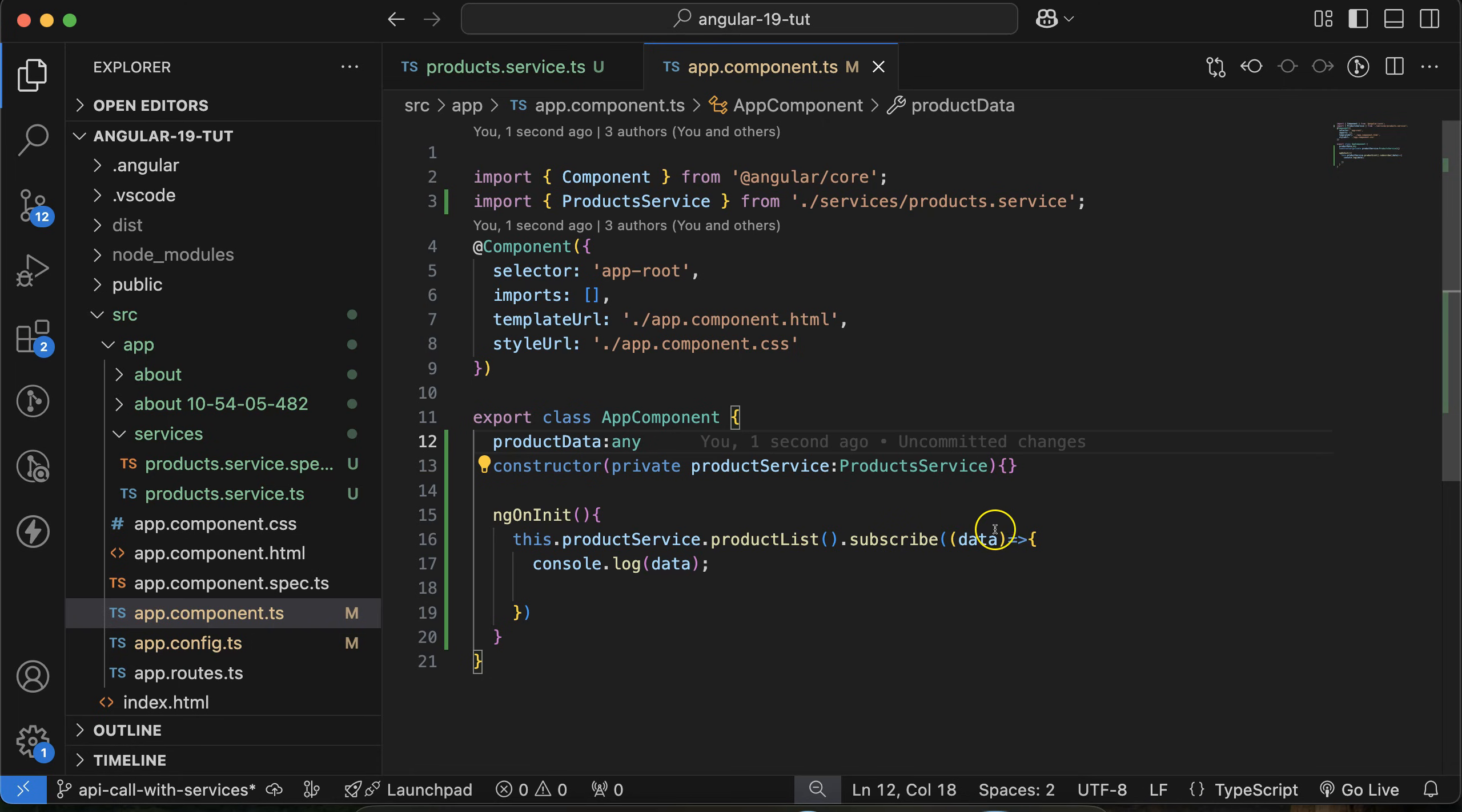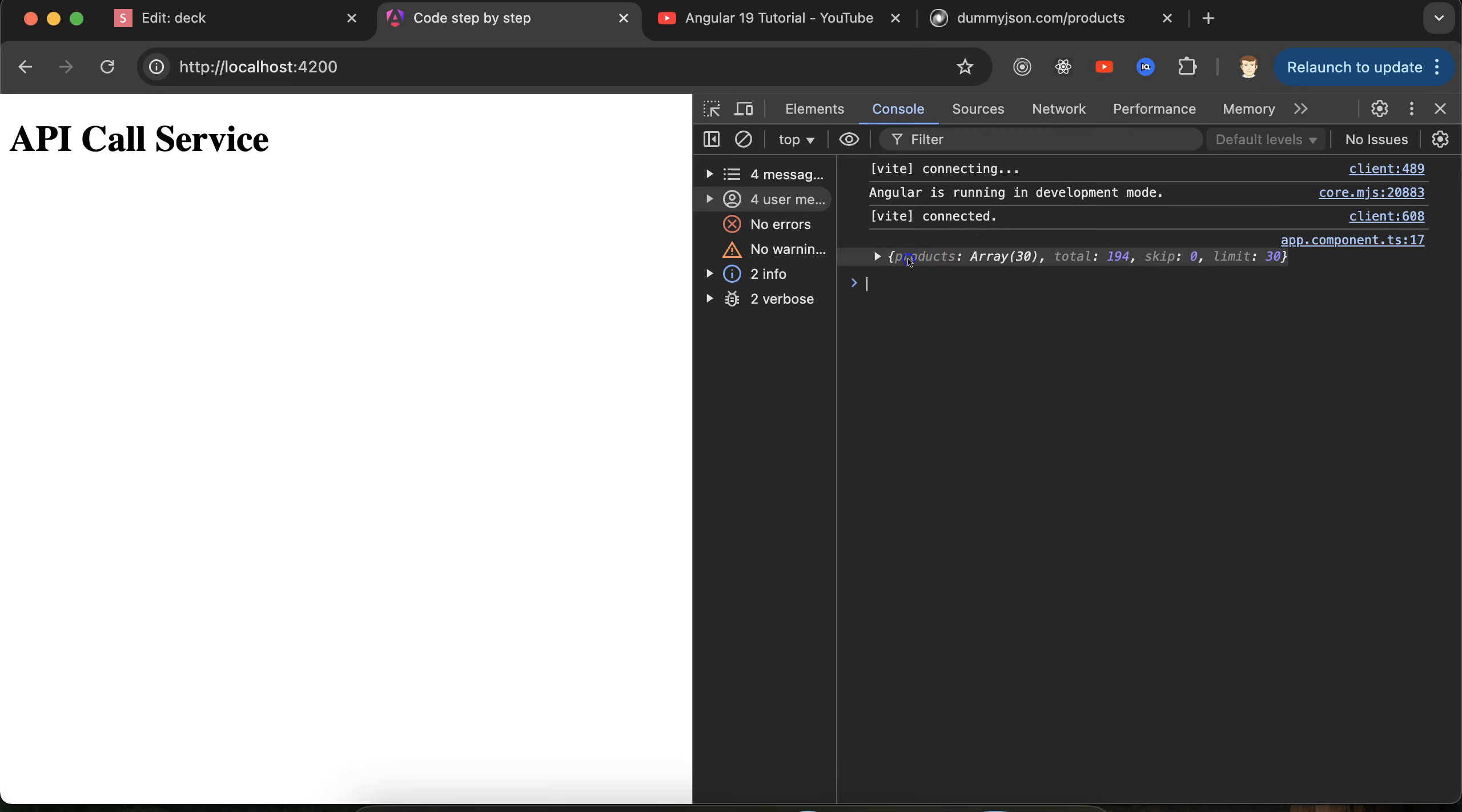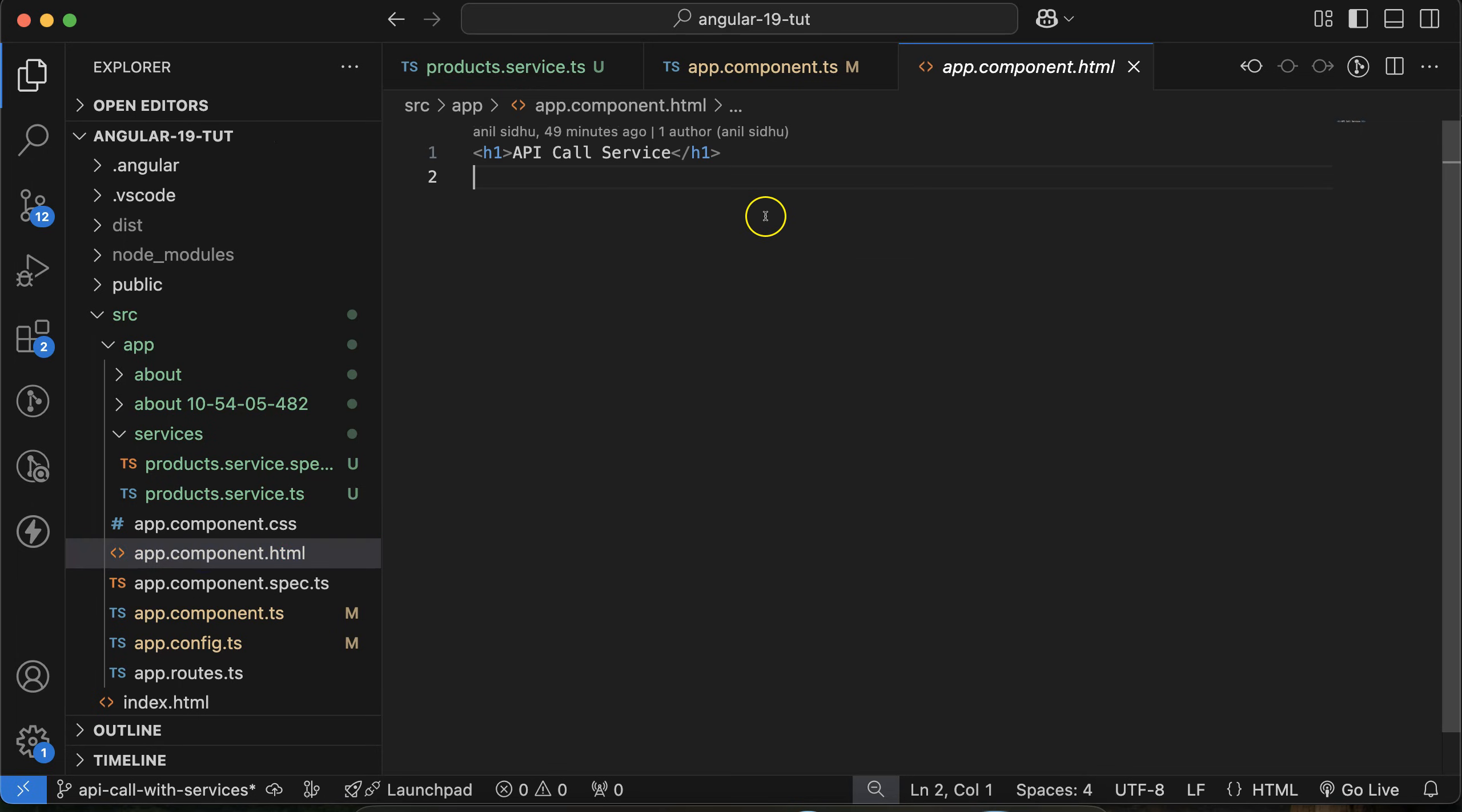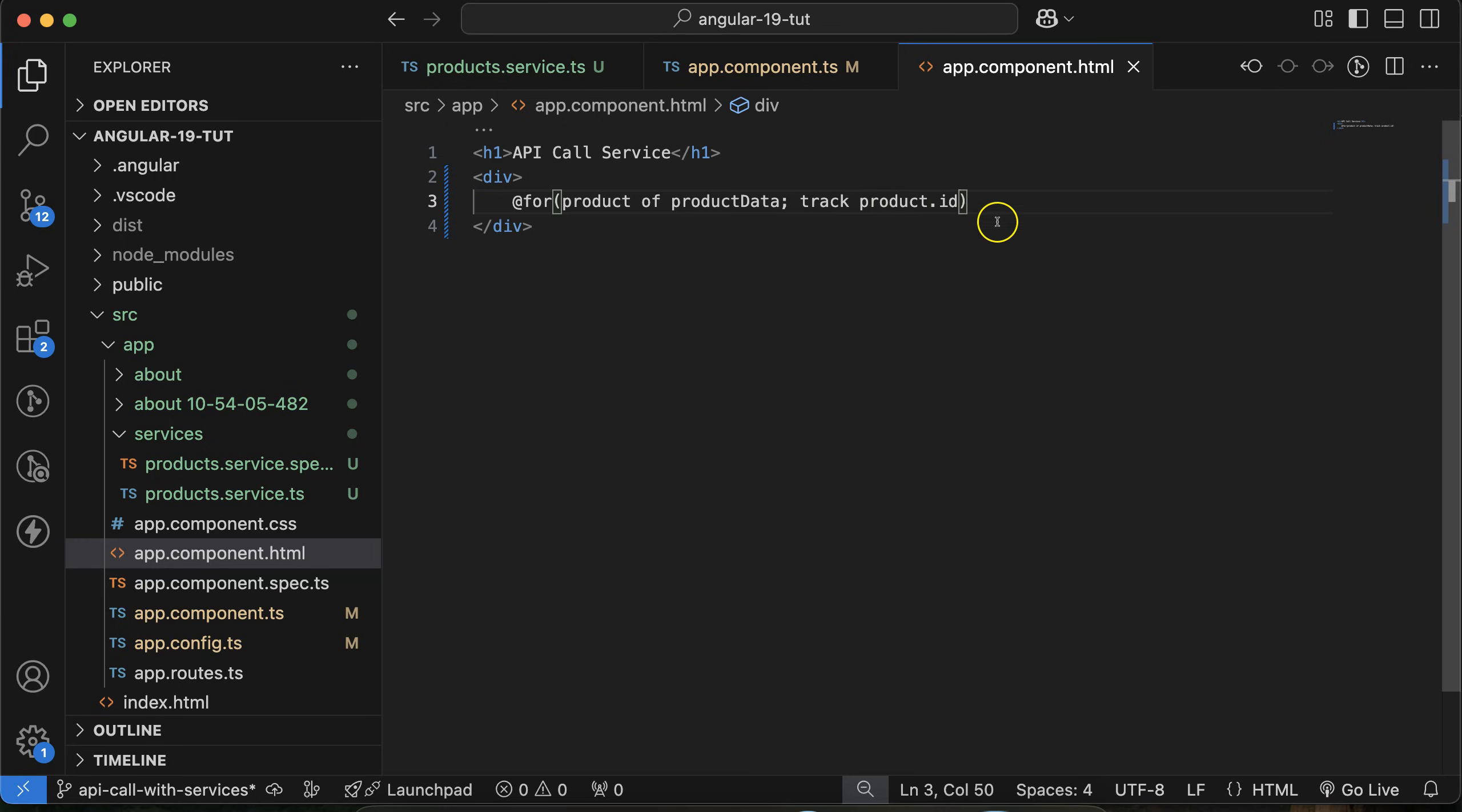In app.component.ts, the type of this data will be any. Now what you can do is this.productData equal to data.products. You can see that in data we are getting the products - this is the key. You can check here, this is the main key and then you can use this. Now if you move to the HTML page and you want to display the data there, what you need to do? First let's take a div, then @for loop. I already told you about for loop in lots of videos so I'm not explaining it again. Let's take a product of productData - this data - because we are iterating the single one product from this productData one by one. Then you can track it with the product.id.